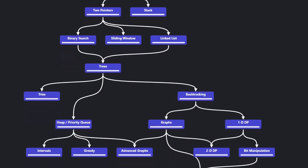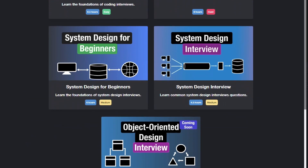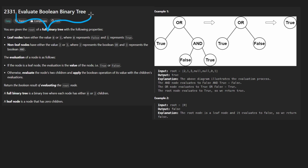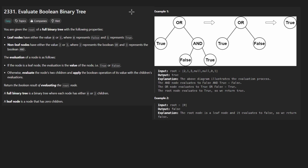Hey everyone, welcome back and let's write some more neat code today. So today let's solve the problem of evaluate Boolean binary tree. I'm actually going to use the color orange this time because I love Ladoos and we might as well switch it up.